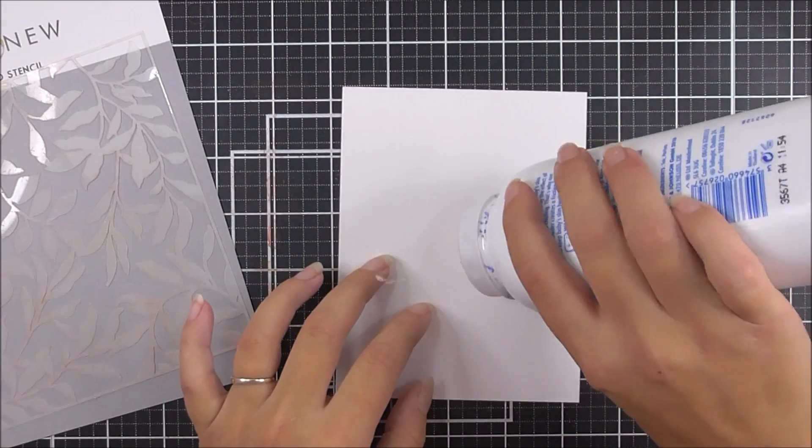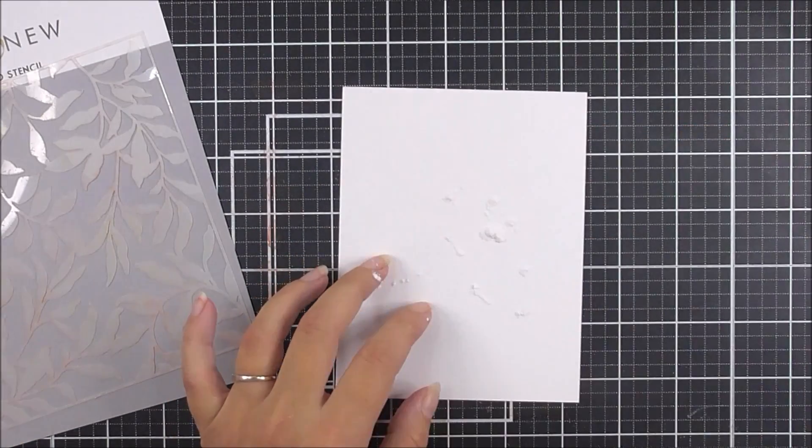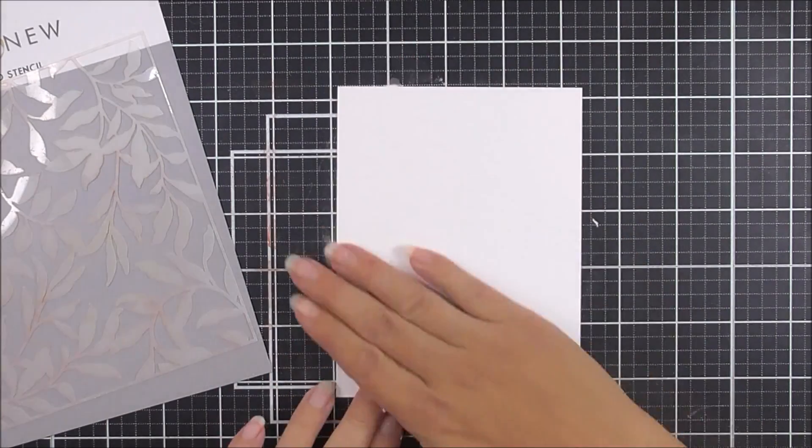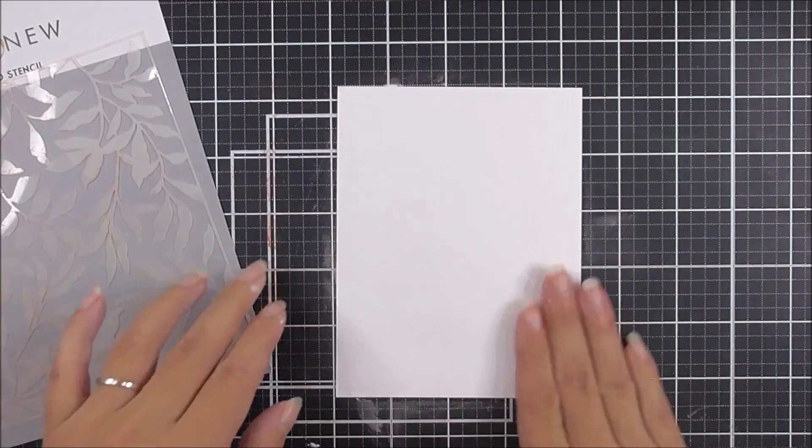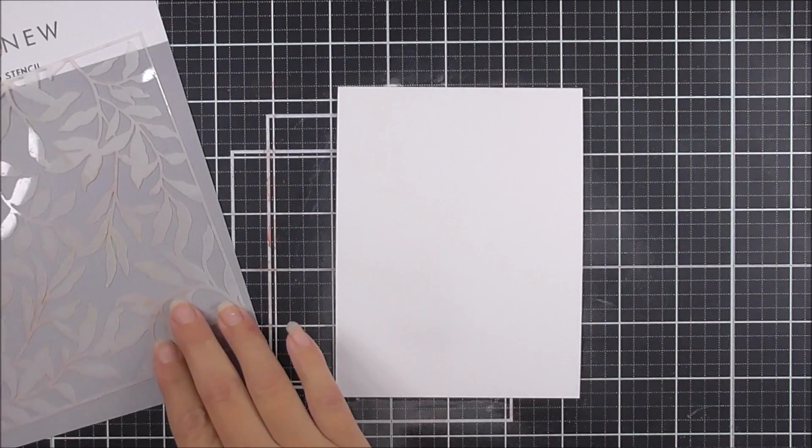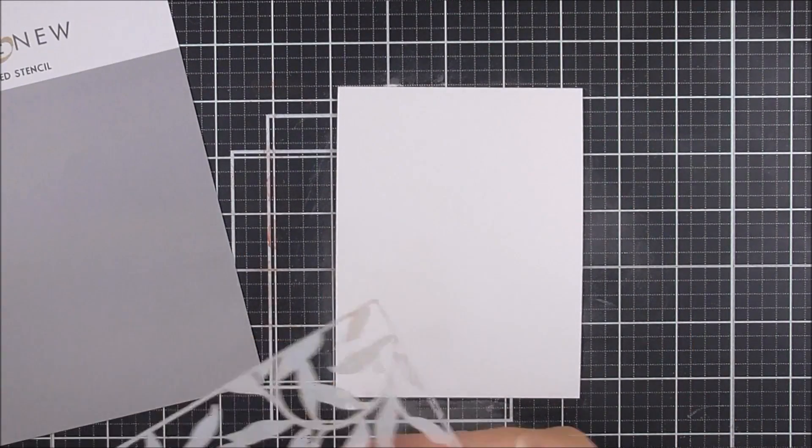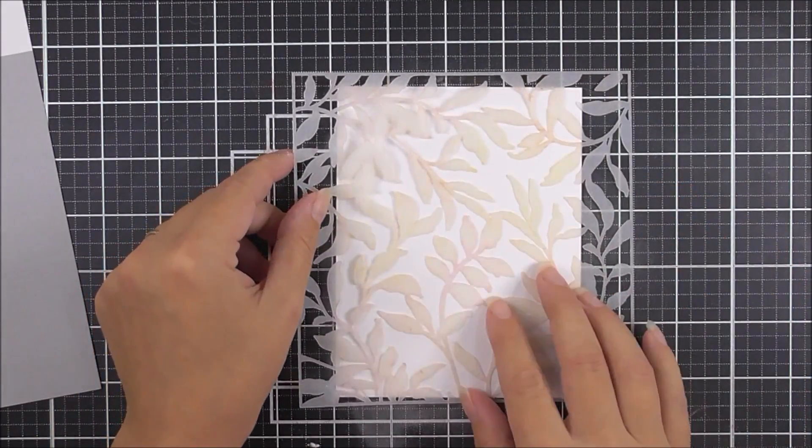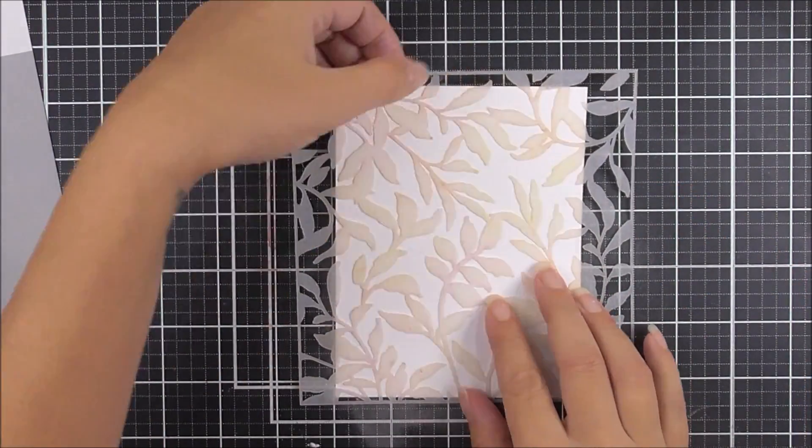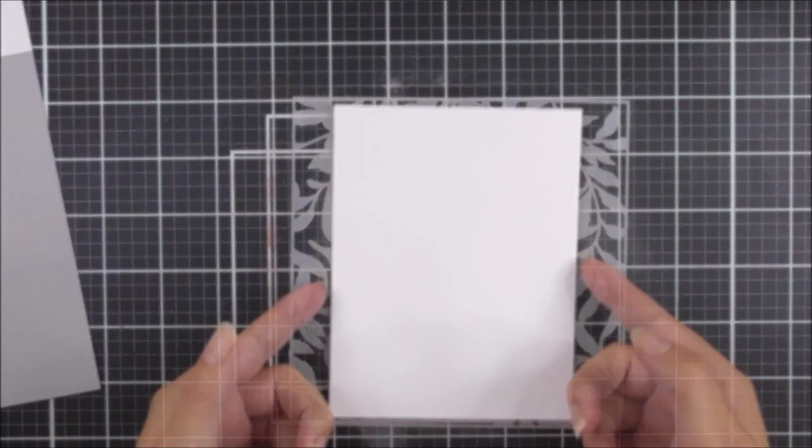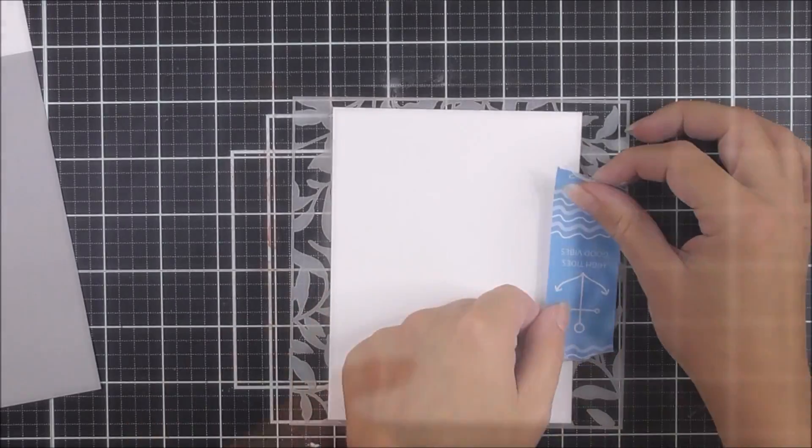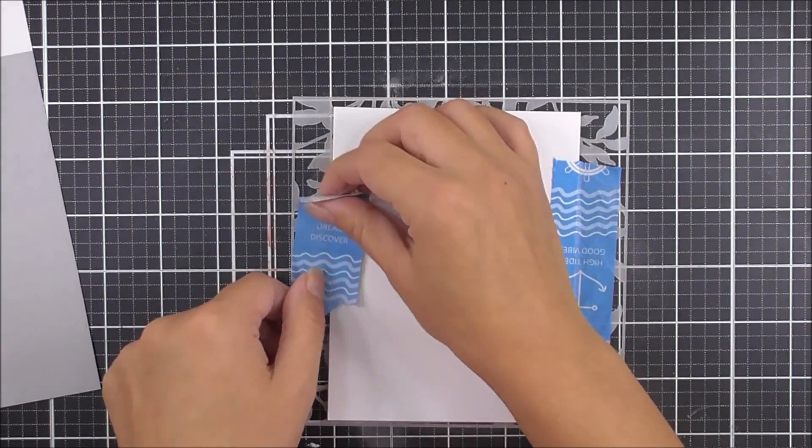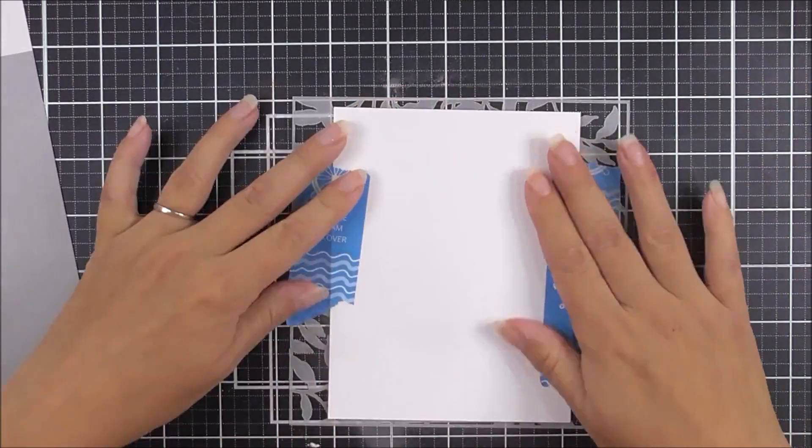I'm taking a piece of watercolor cardstock, four and a quarter by five and a half. Because I'm going to be using embossing powder and embossing it, I'm adding some anti-static powder down before I adhere the piece of cardstock to the stencil from behind.